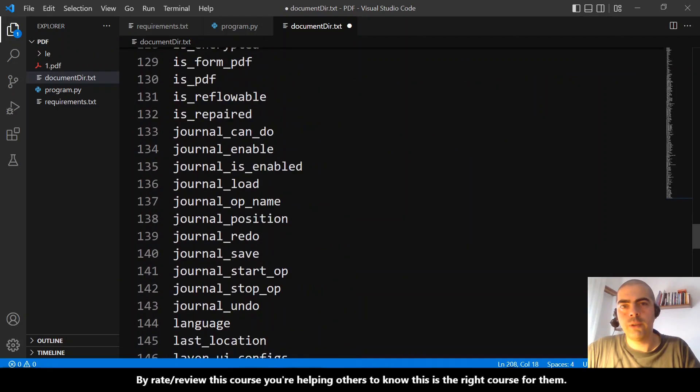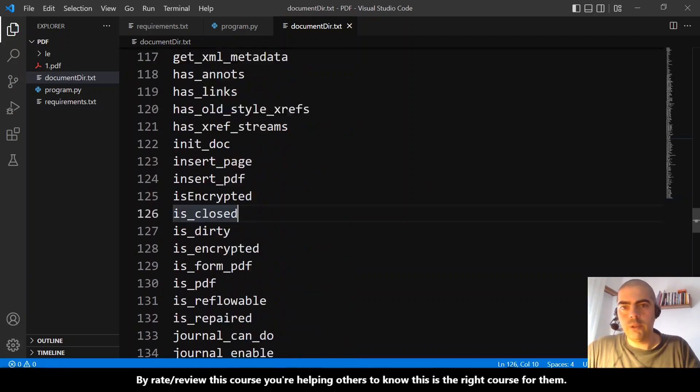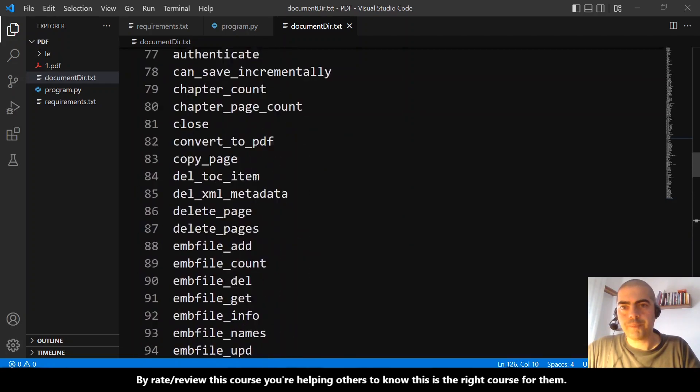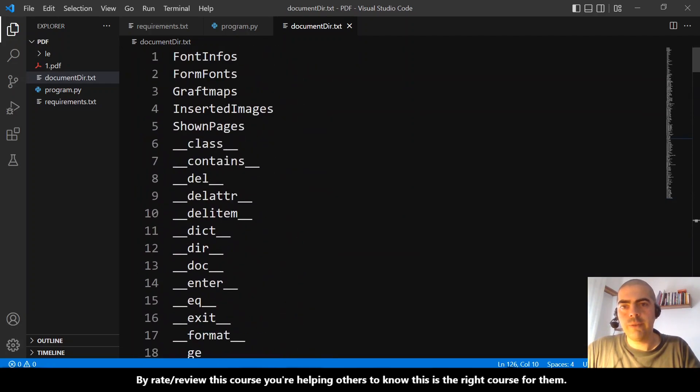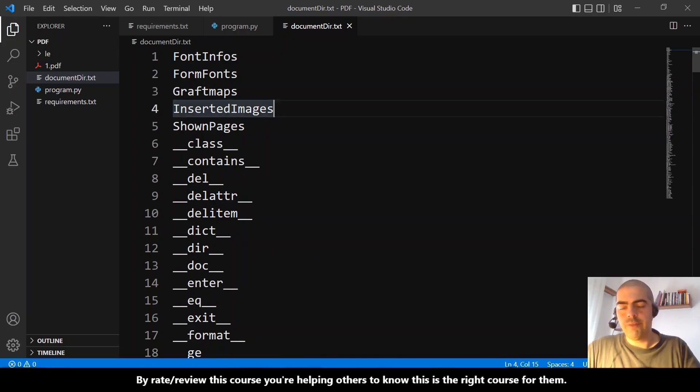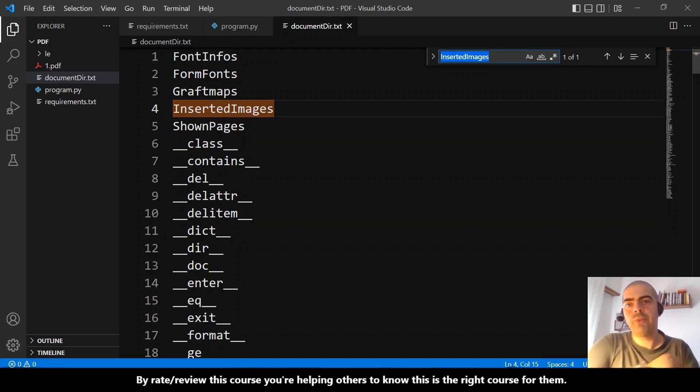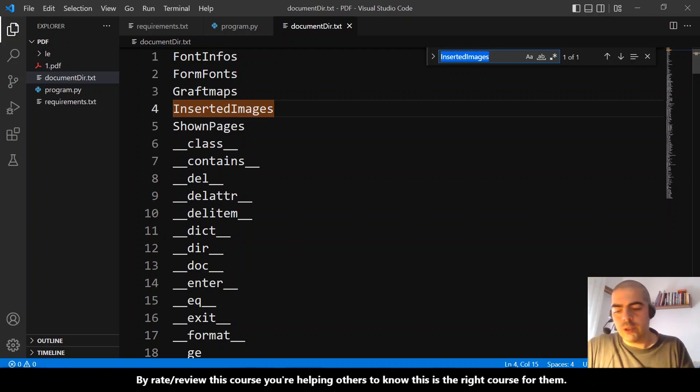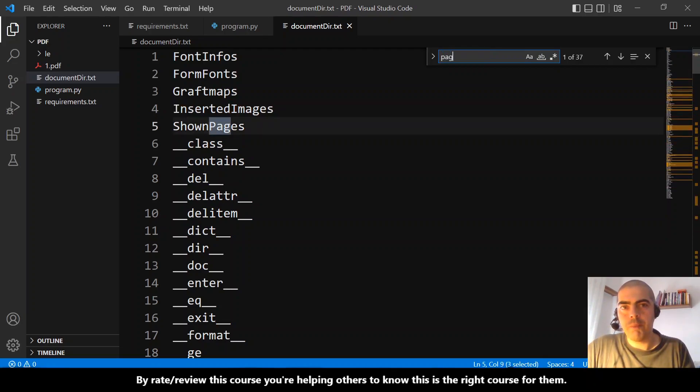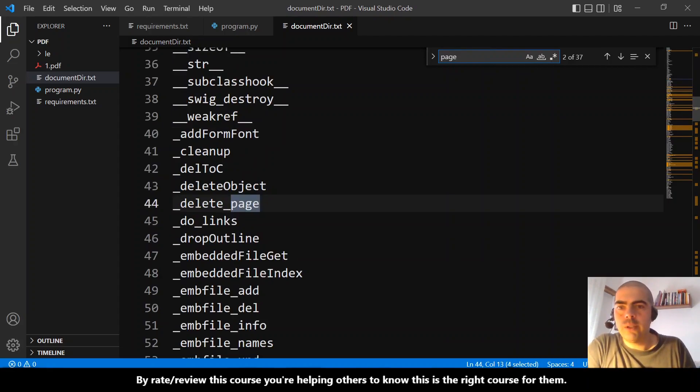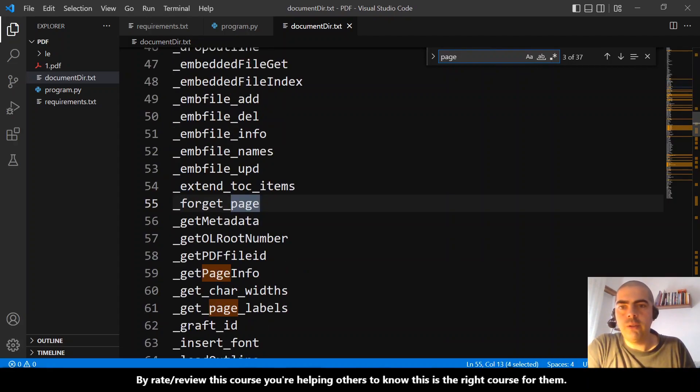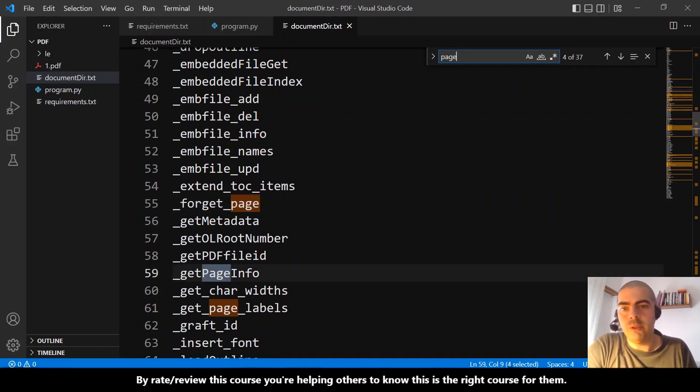Page... we have show page, we have delete page, we have forget page, get page info. It could be from these labels. Oh, chapter...